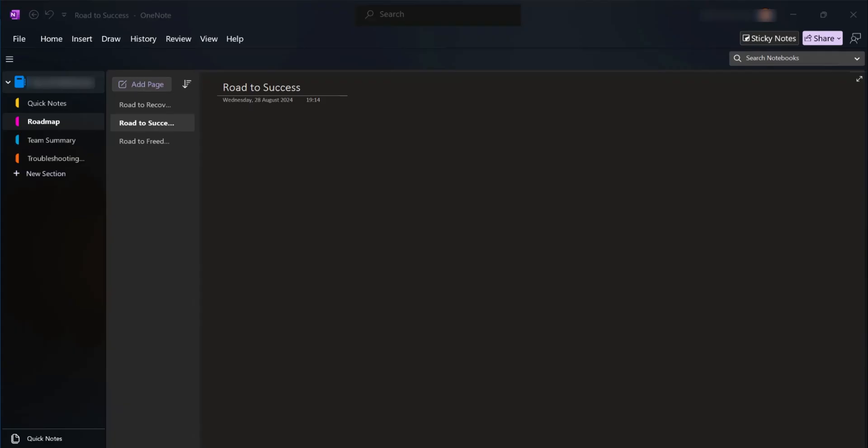Hello guys, in this tutorial we're going to be showing you how to record a video on OneNote. So stick around to the end to get all the steps in doing this.